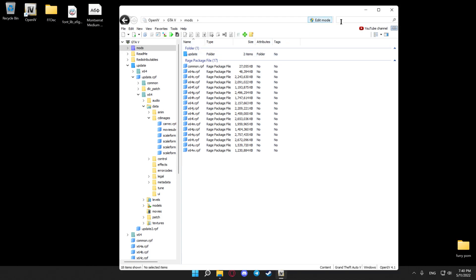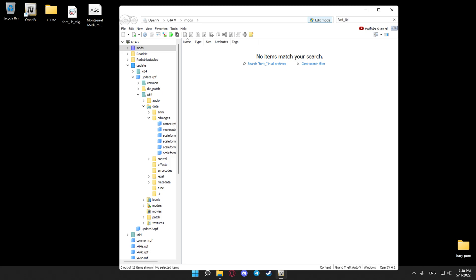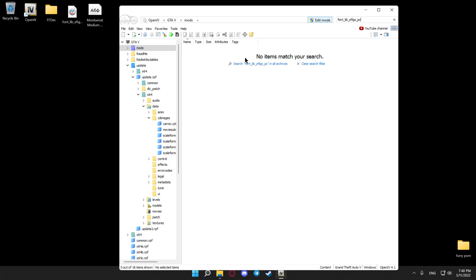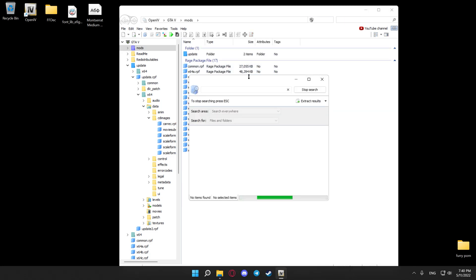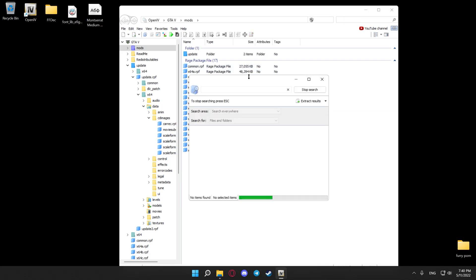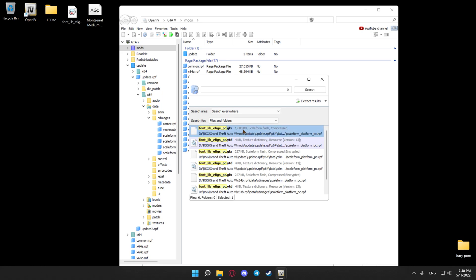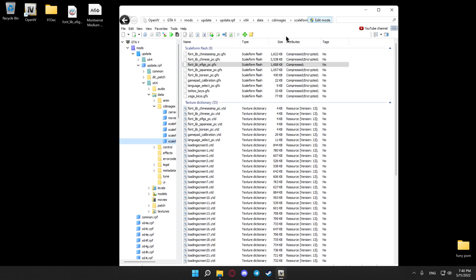Then go to search again, type in font_lib_efigs_pc, hit search in all archives. Now you have these two that are highlighted in blue. Open this one with edit mode on, drag and drop it in here.